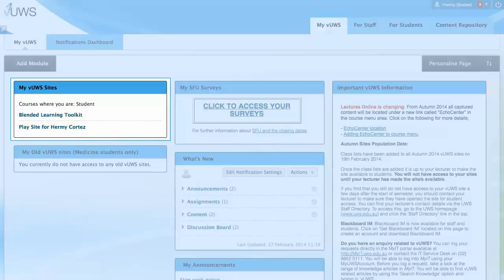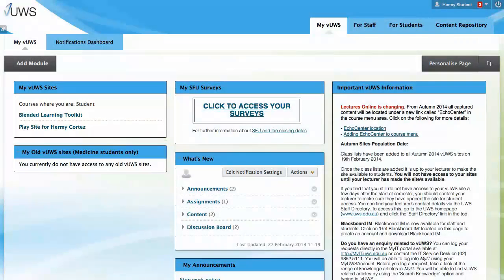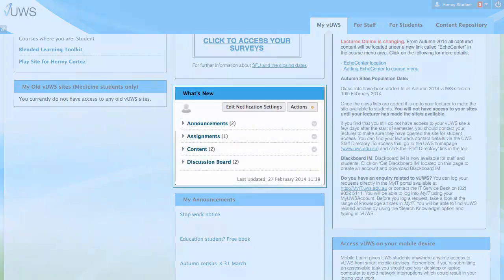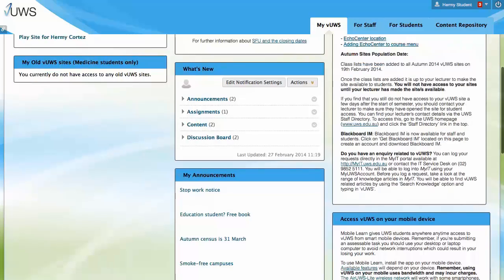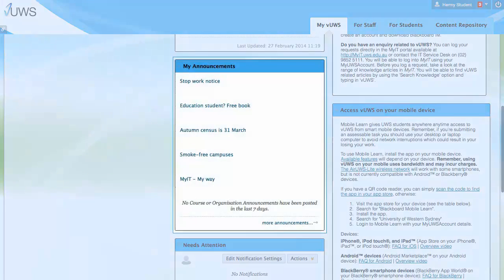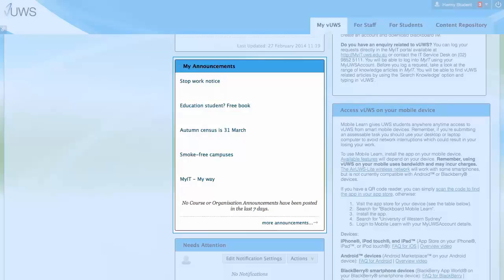Other issues could be related to your enrolment or an encumbrance which controls which sites you have access to. Please contact your local Student Central to confirm your enrolment and for further assistance. The What's New area displays the number of unread discussion board posts, blog entries and journal entries. The Announcements module displays recent announcements posted in any of the sites you have access to.